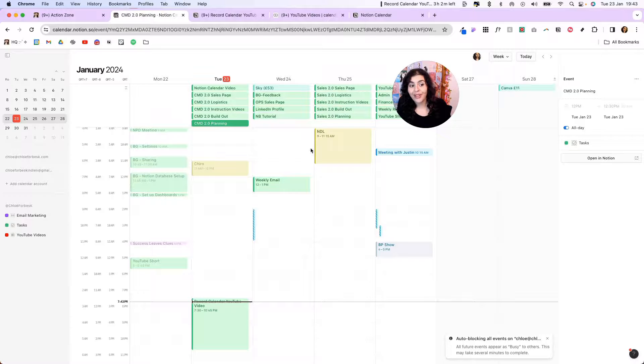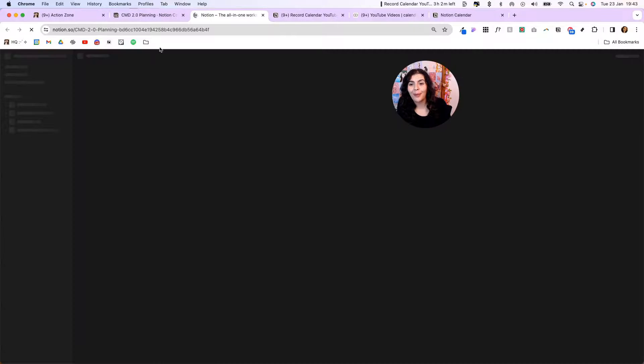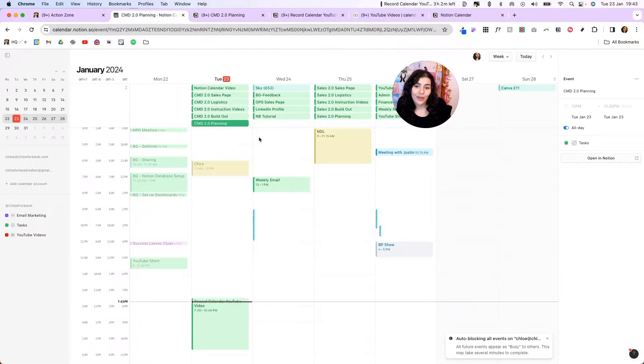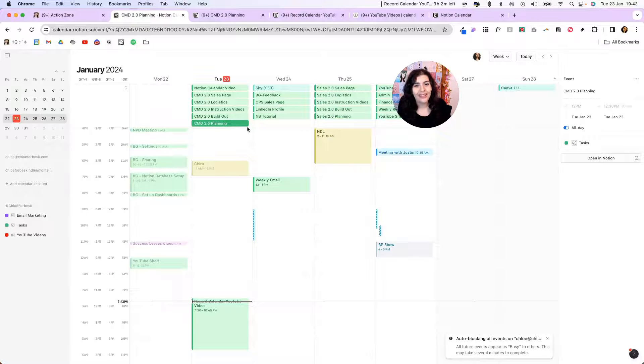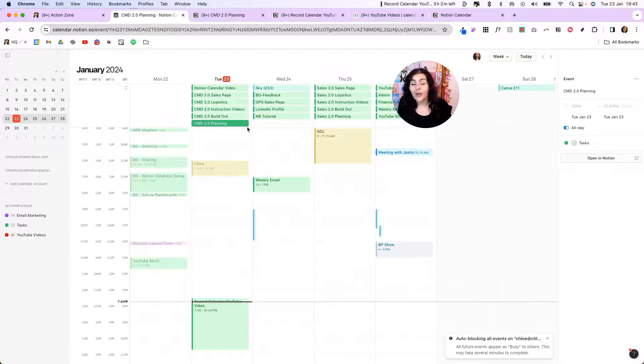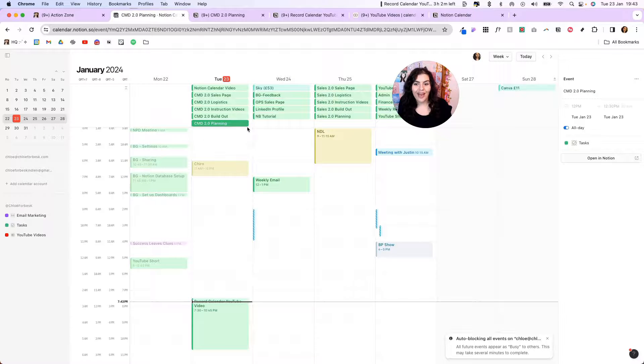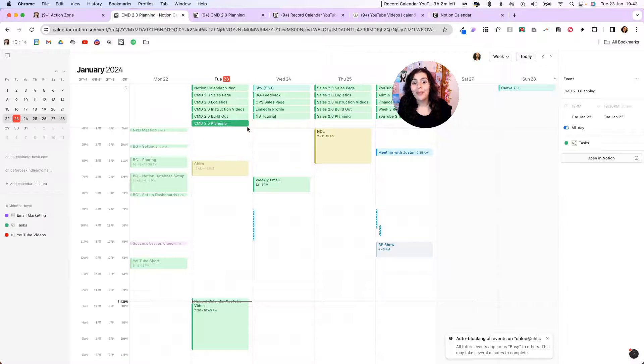The other thing that isn't great is if a task is complete. So for example, this task is complete. If I open it up in Notion, you'll see here the task is complete, but it's still showing on my calendar, which can be a little bit confusing. I don't love that. I wish I could see that it was complete.